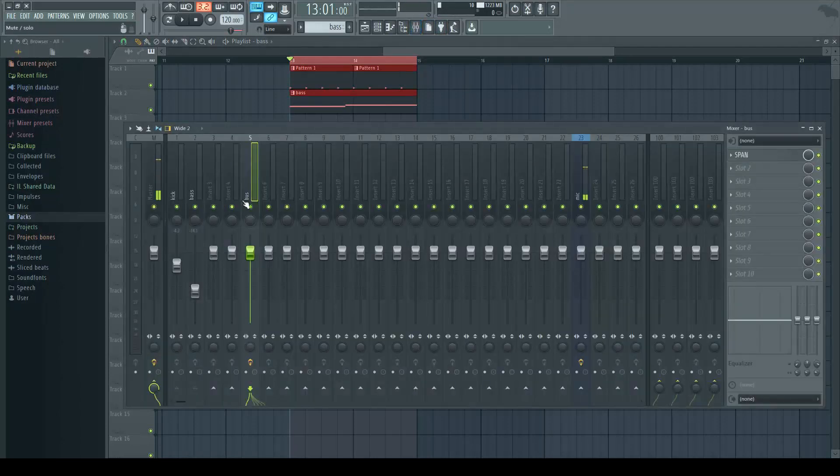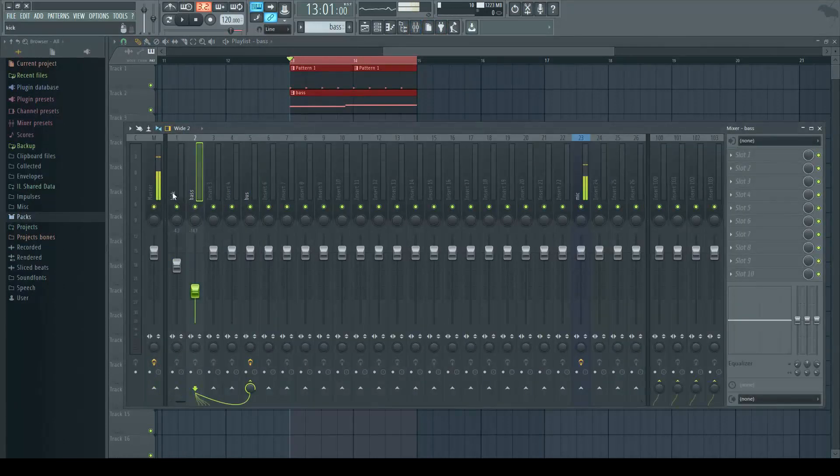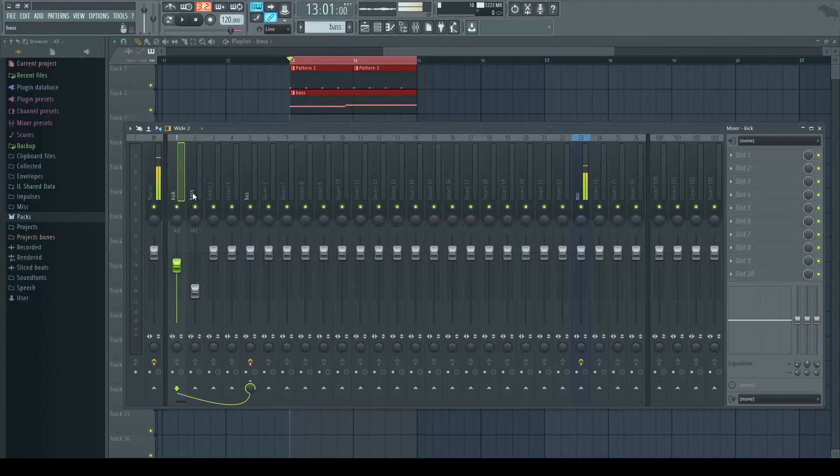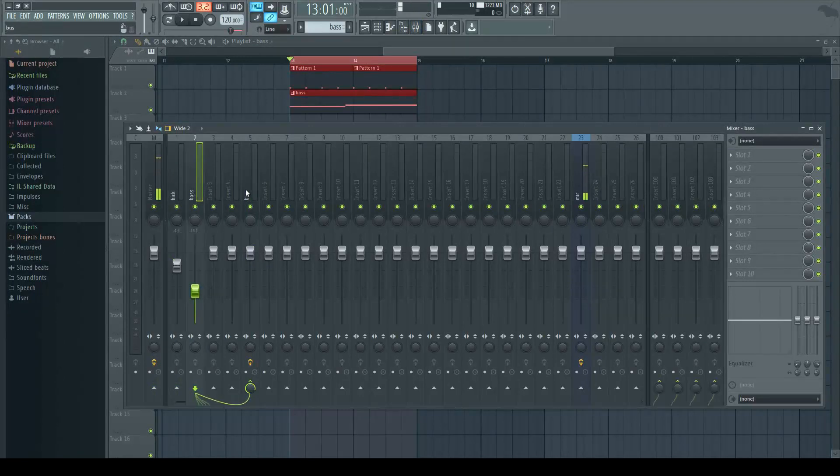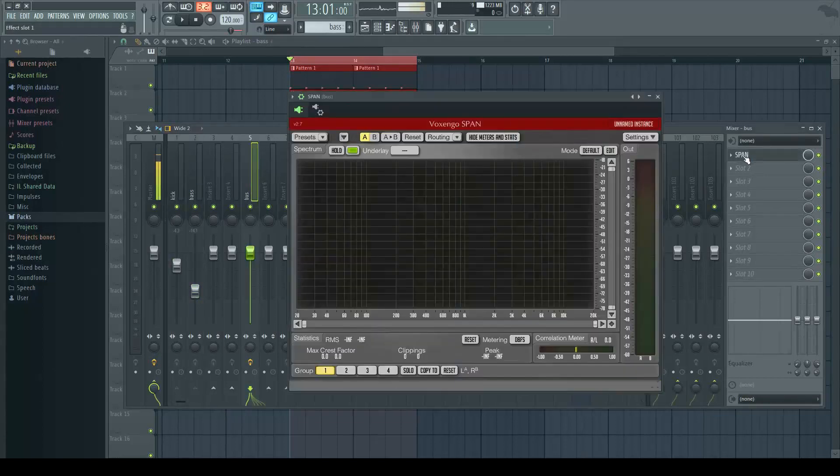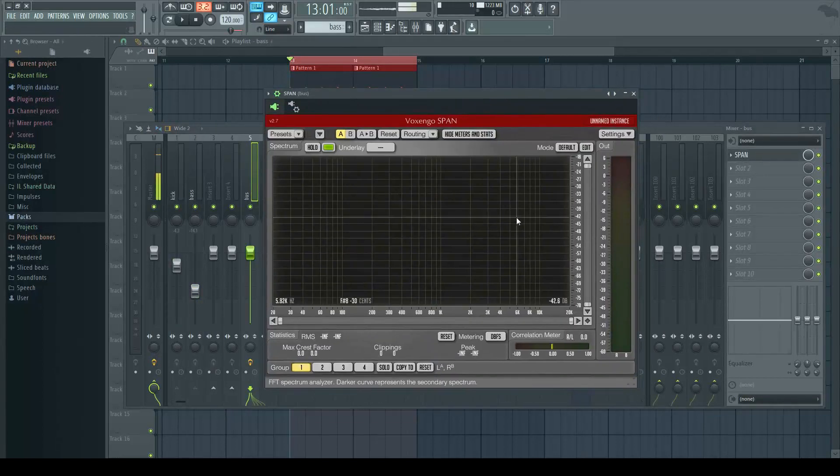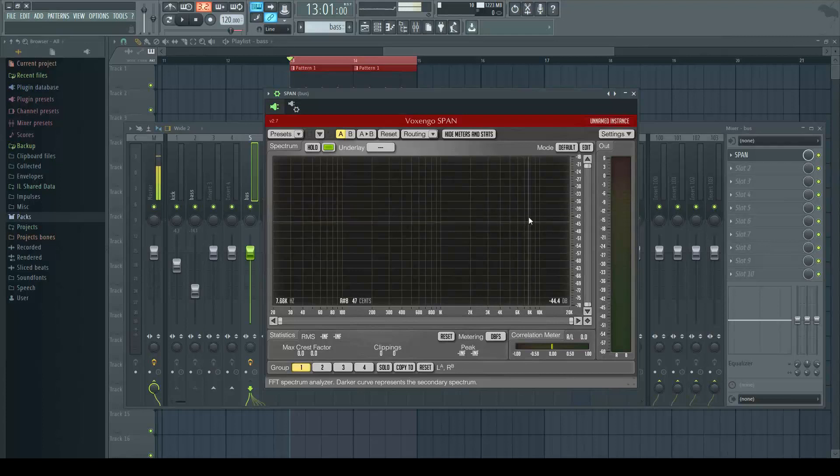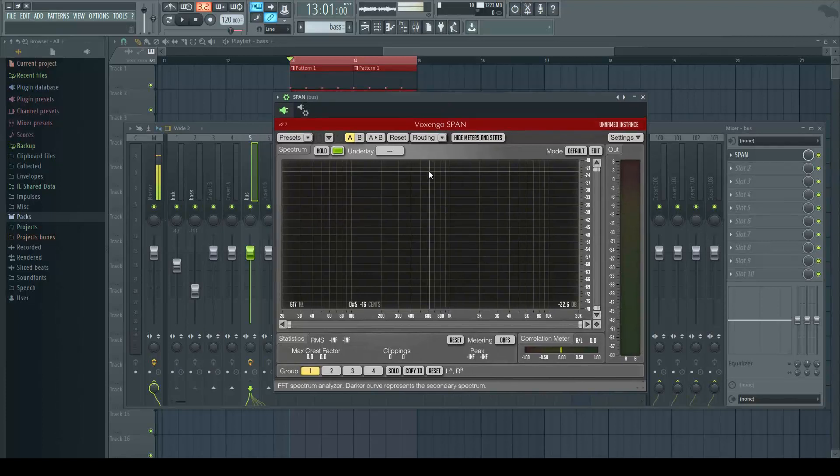First, I've got a kick and a bass, but you can use any sounds that you want. It's just an example. I've got them both routed into a bus, and then I've got Span in the insert. To set up Span, we want to click on the routing.